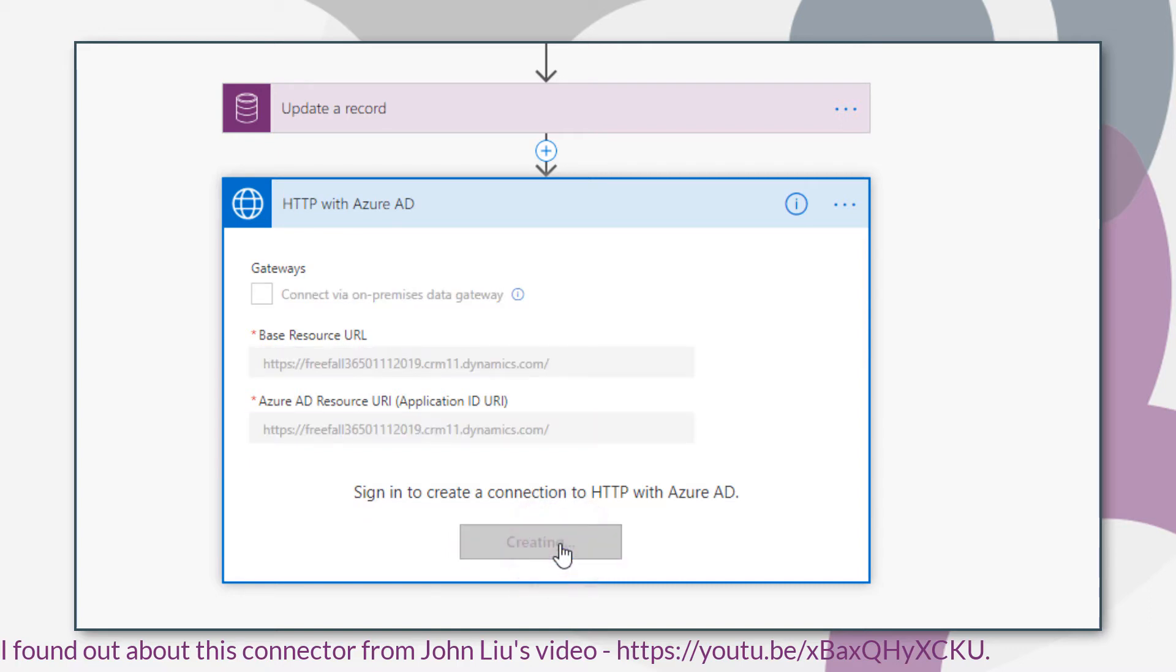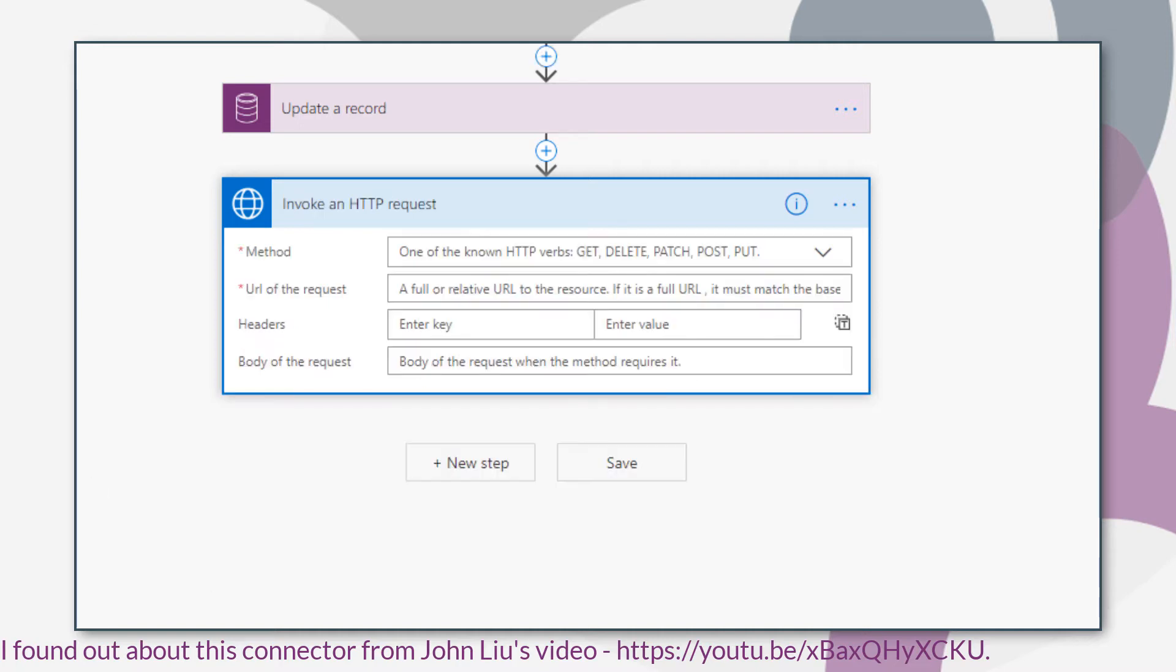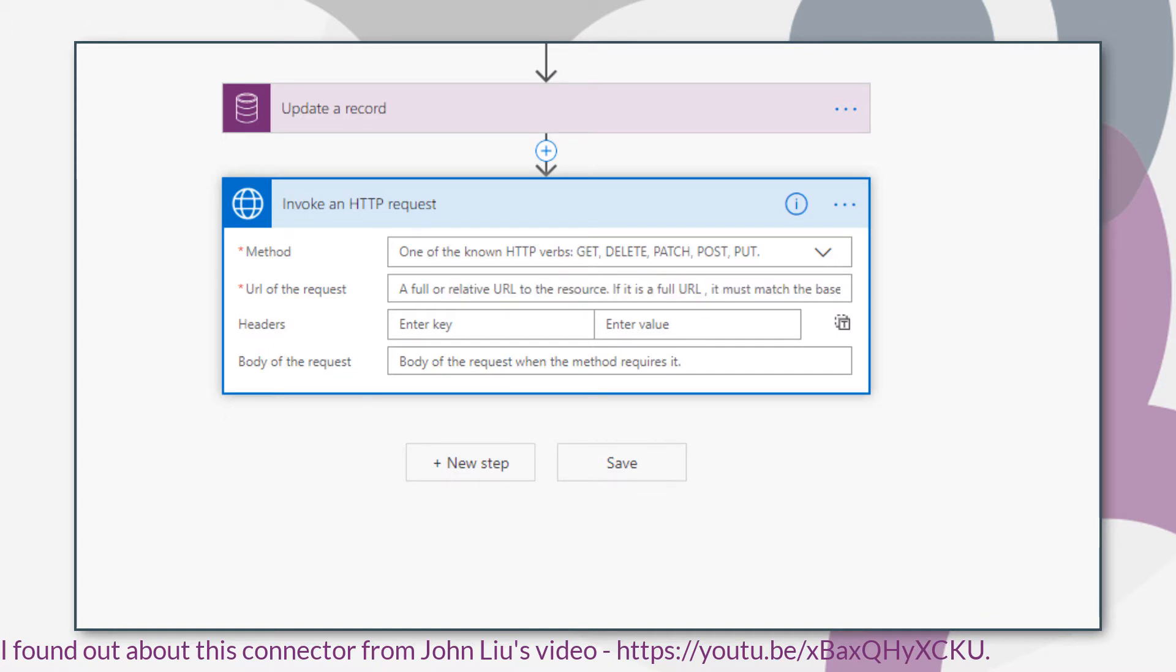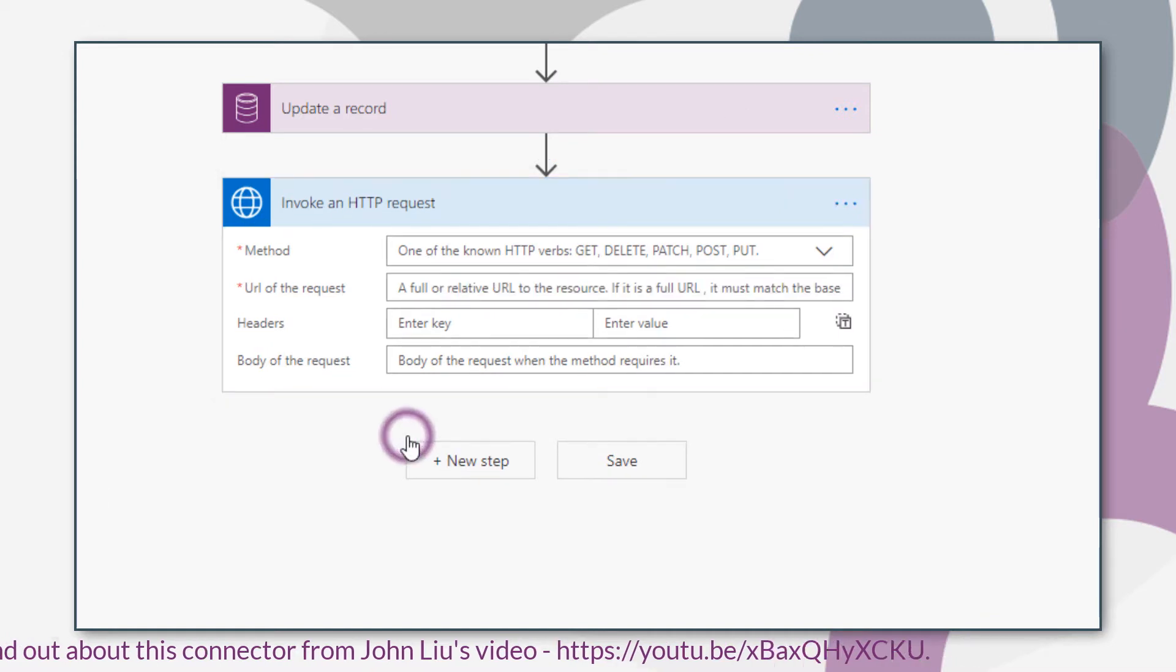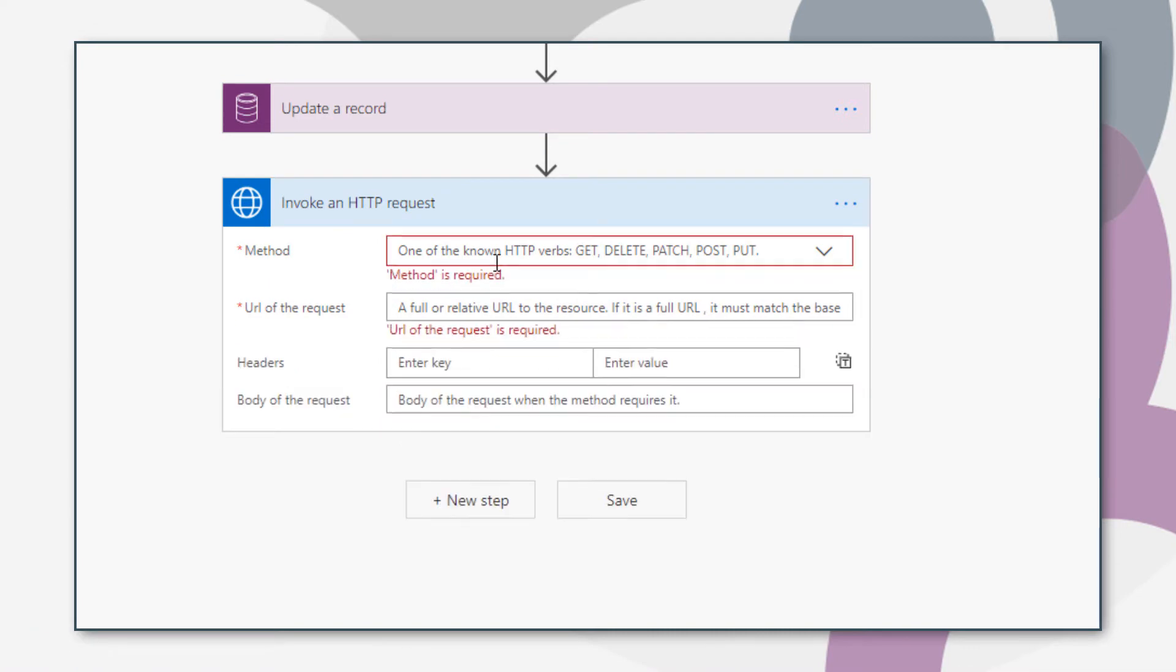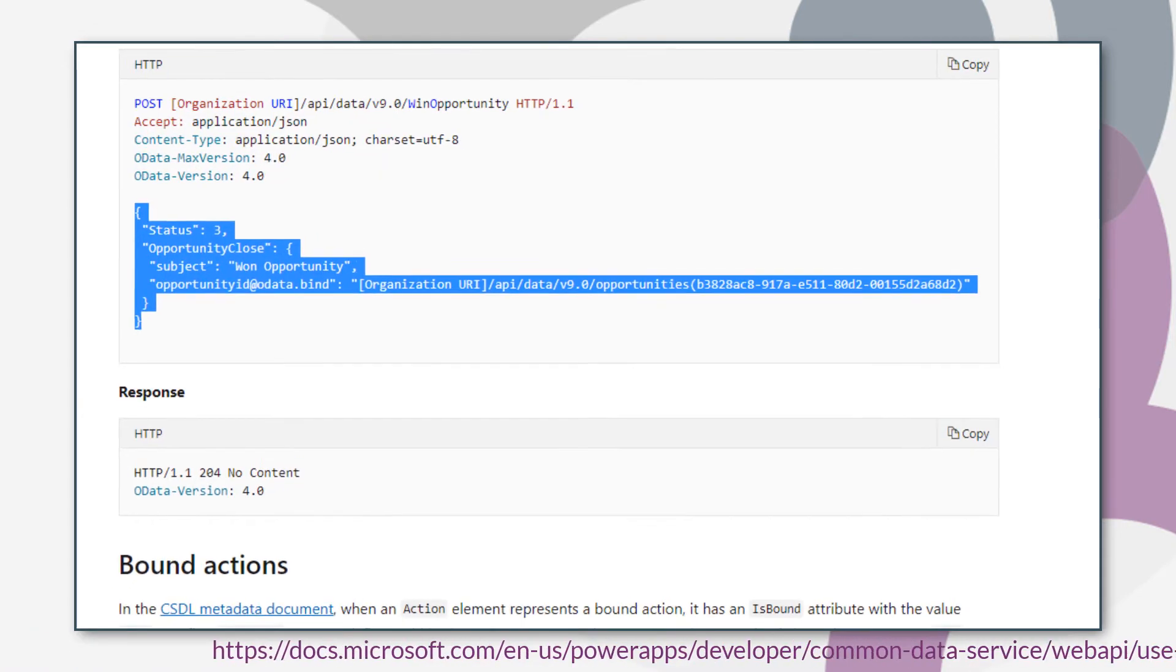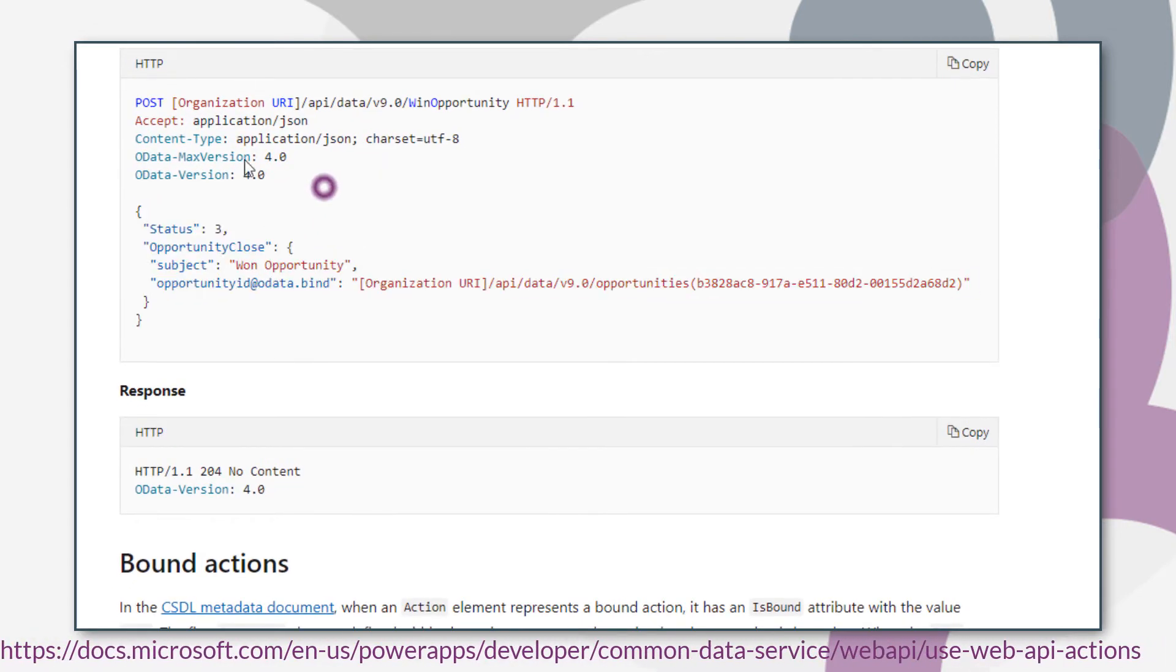For this example, I'm actually going to use my own credentials. But ideally, you'd want to set up an application user. The information required to call the action is available in the Microsoft documentation.